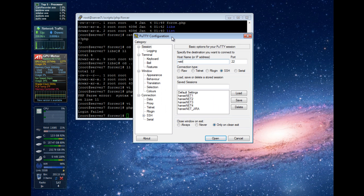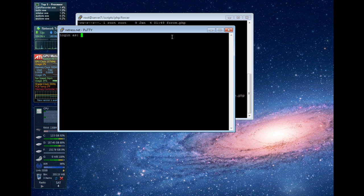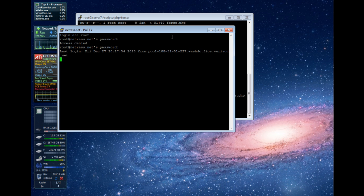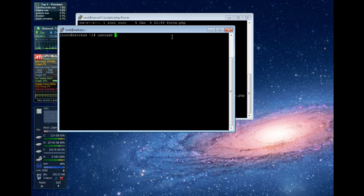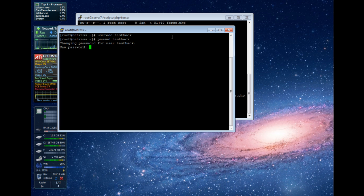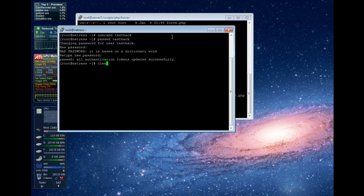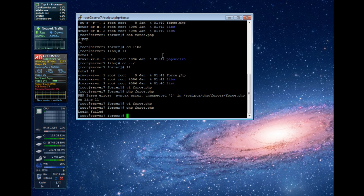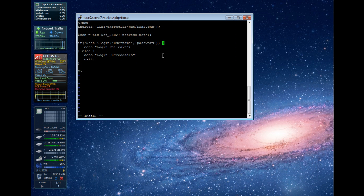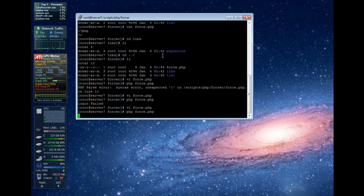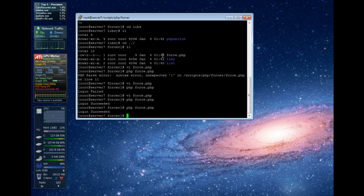Let me log into netris.net. We'll do a useradd for testhack and create a password — we'll make it ASDF123. So we've got an account there now. To test with testhack and our password ASDF123, let's just verify our library works properly. And now we have succeeded login with the new account.